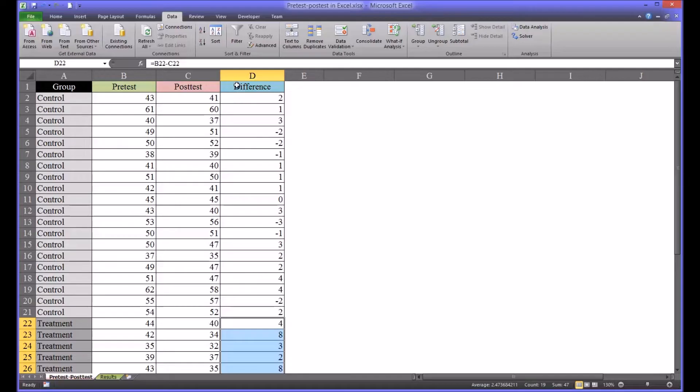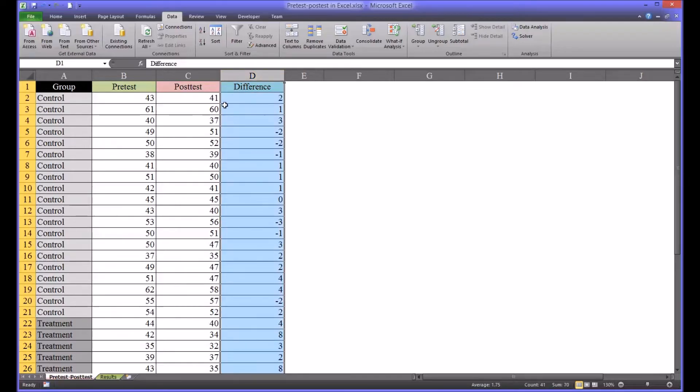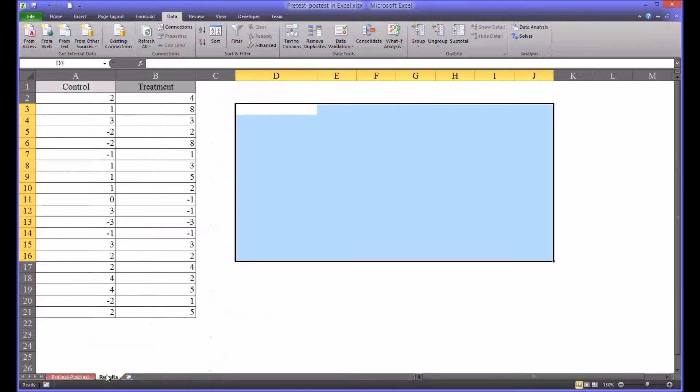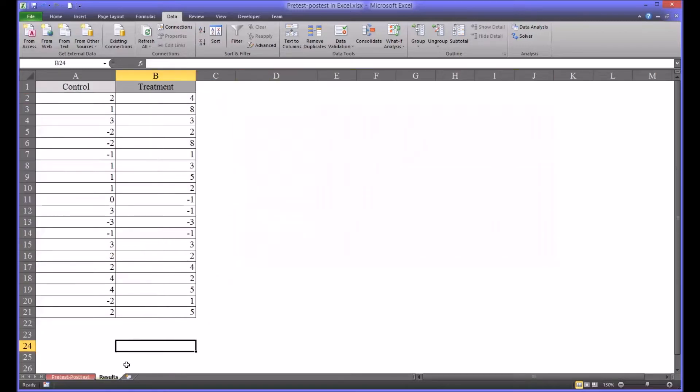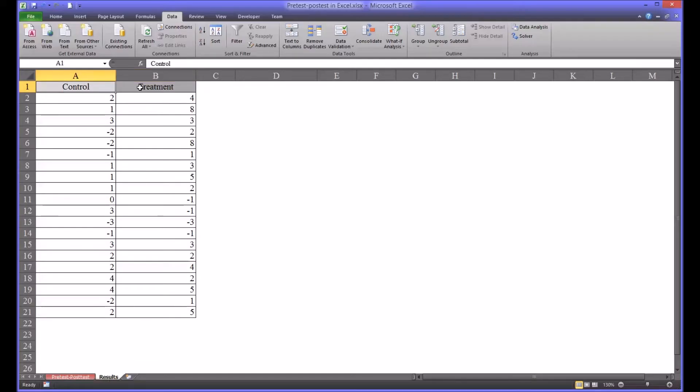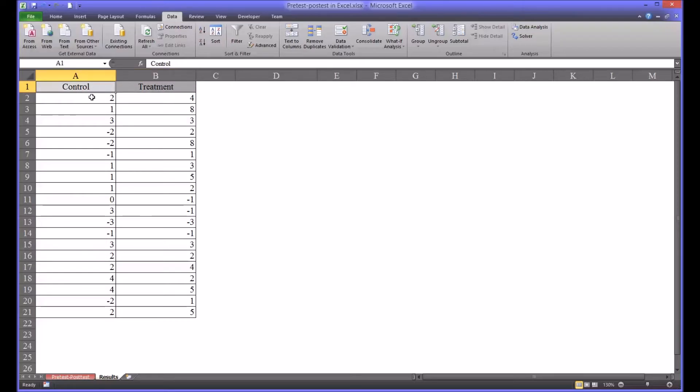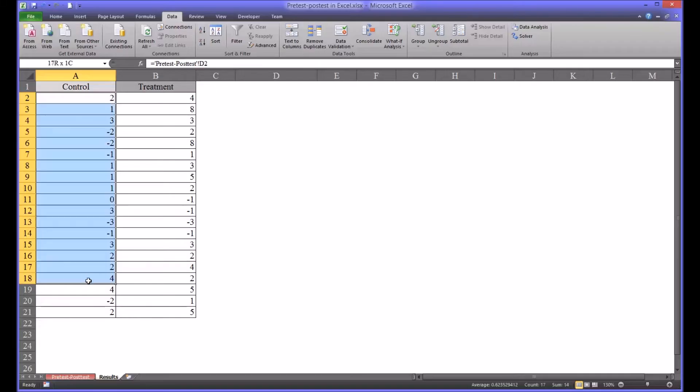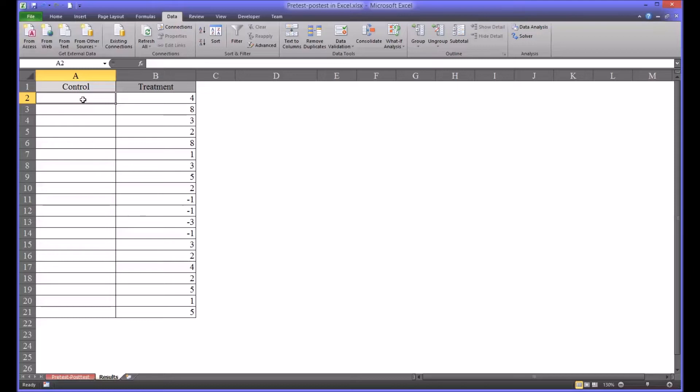What we'll do here to analyze the difference column along the two levels independent variable is we'll go and have another worksheet called results and this is fairly straightforward. I set it up as control and treatment in columns and the formula is just the pre-test post-test worksheet and cell D2 and then it's autofilled down. I'm going to clear this out just to show you how I did it very quickly.